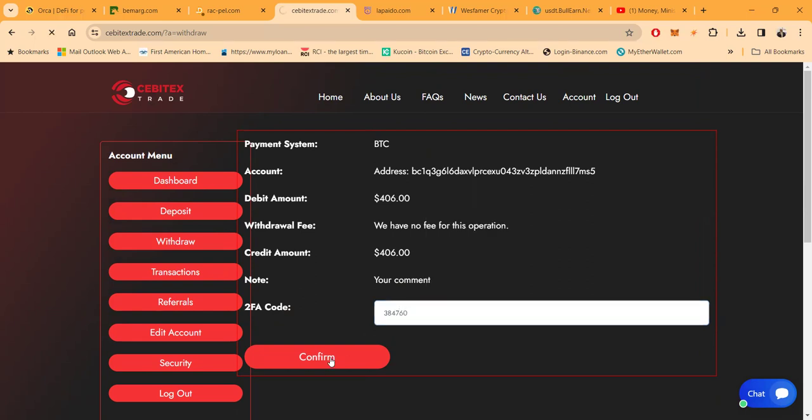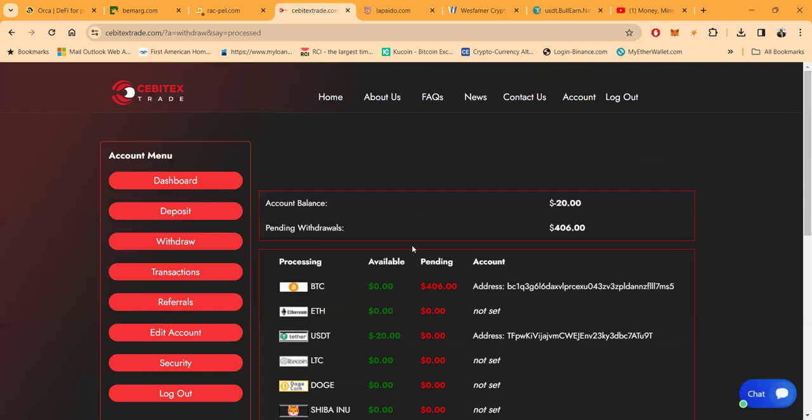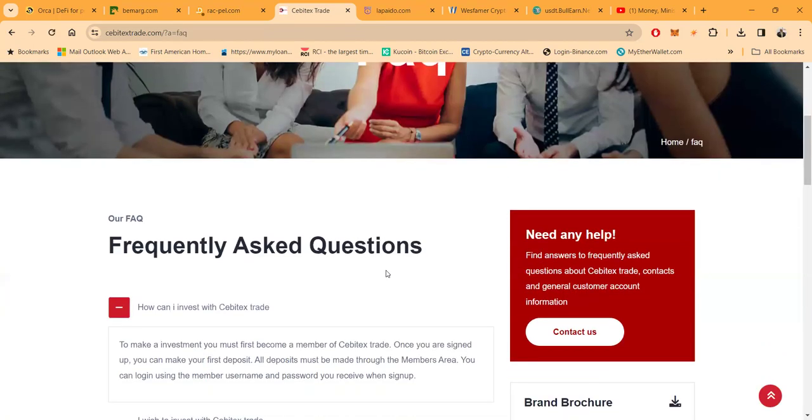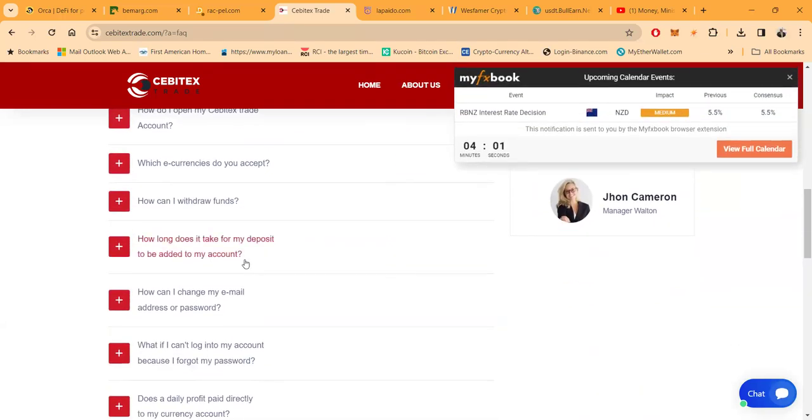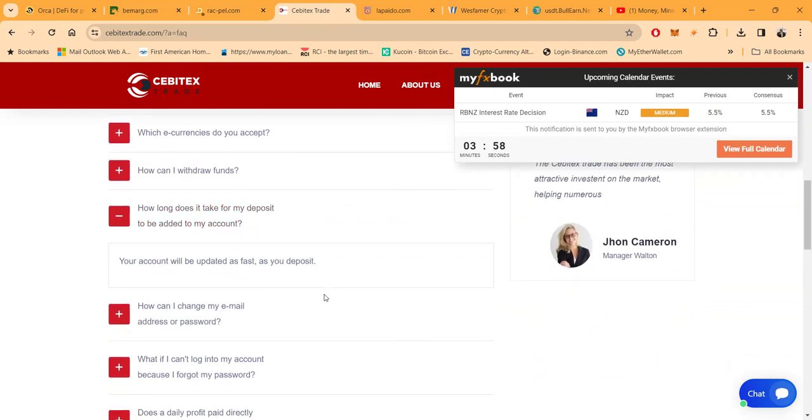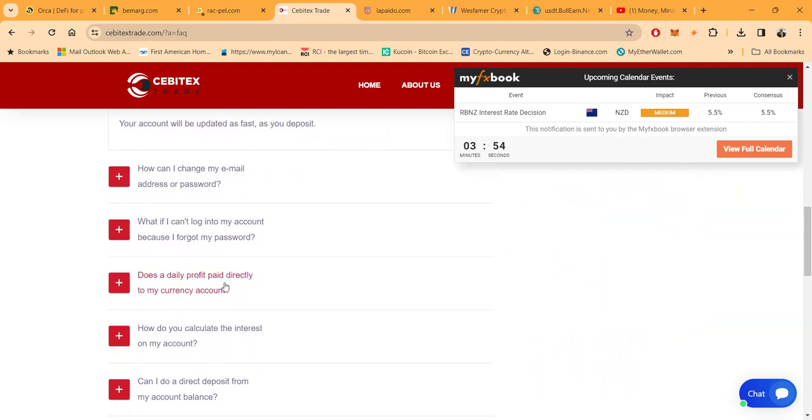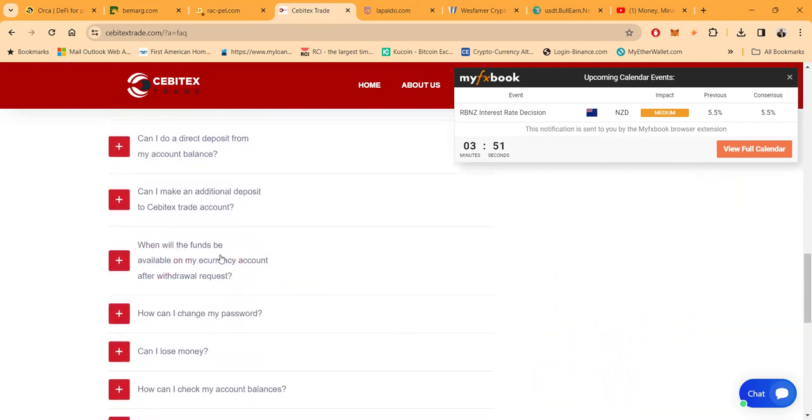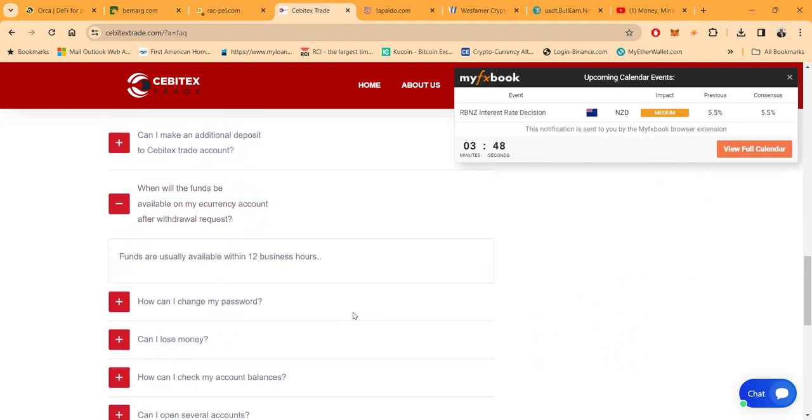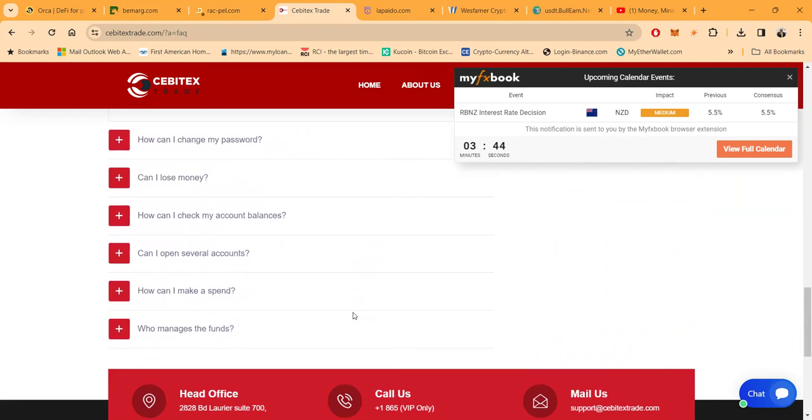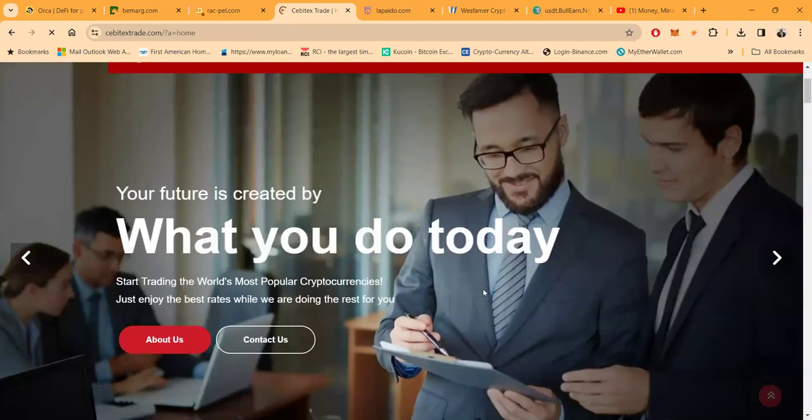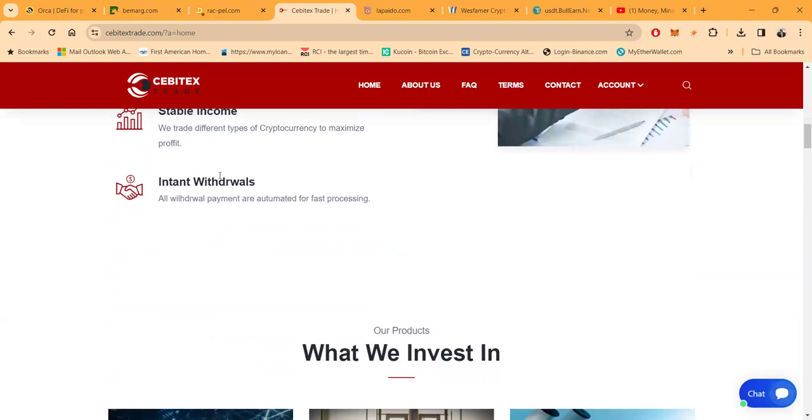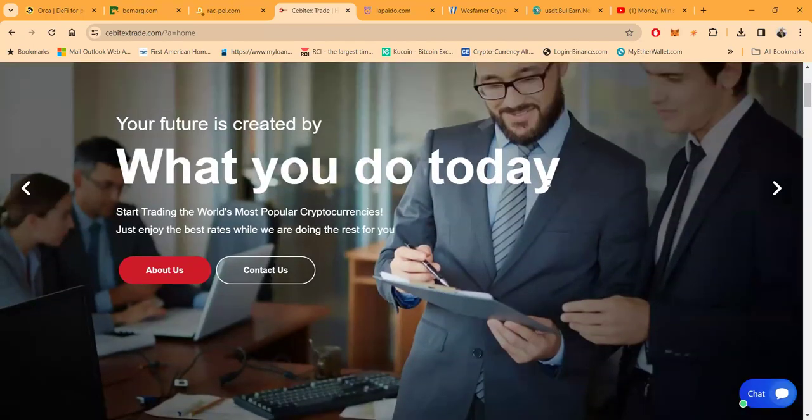Let me request this. Let me get my Google two-factor authentication out of here. This is for Sabotex. And then let me go ahead and confirm that. Okay, so that's pending. That is going out. I can't remember how fast are their withdrawals. Let me go see here. Look at their frequently asked questions. All right, how can I withdraw funds? How long does it take for it to be added to my account? With updated fast, that's as fast as you deposit. Daily profits. When will my funds be available to be withdrawn? Funds are usually available within 12 business hours.